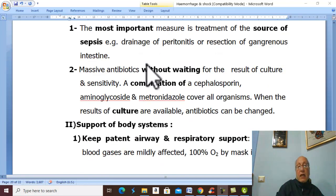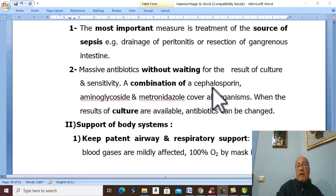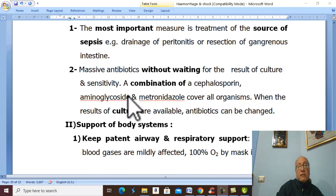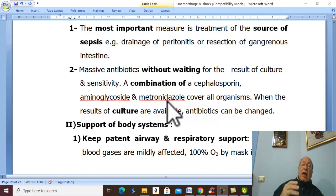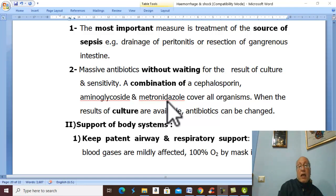We give a three-antibiotic combination of cephalosporins, aminoglycosides, and metronidazole. This covers all known organisms. After the result of the culture is available, antibiotics can be changed accordingly.